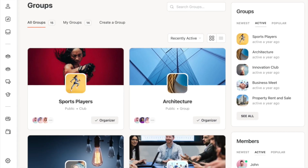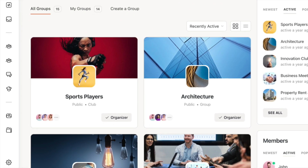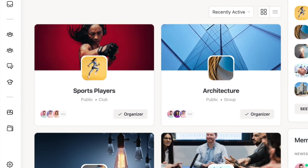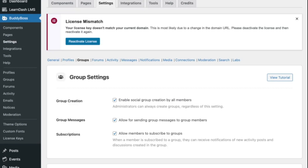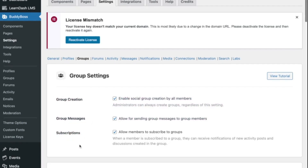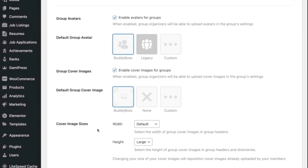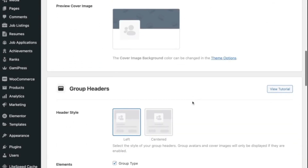Finally, let's talk about social groups. We all know how relevant groups have become for social networks — just take a look at Facebook groups. You can replicate this setup using BuddyBoss. Once you've enabled the group component, you can configure how this functionality will be experienced on your site. From Settings, go to Groups. Here you can determine whether members are able to create their own groups, if group messaging will be enabled, and if you want to allow users to subscribe to a group. You can also configure the appearance of group pages, determining whether an avatar and banner image will be displayed. You can even select a header style.